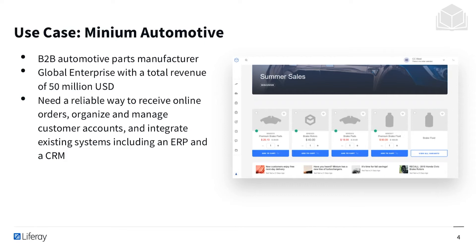Minium Automotive is a business-to-business automotive parts manufacturer. It's a global enterprise with a total revenue of around $50 million. Minium Automotive needs a reliable way to receive online orders, organize and manage customer accounts, and integrate existing systems including an ERP and a CRM.